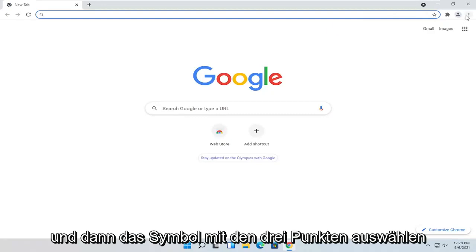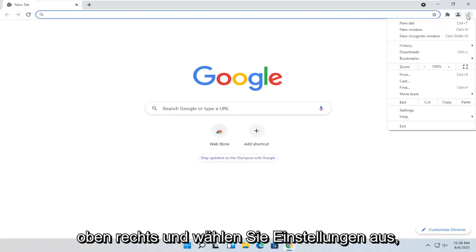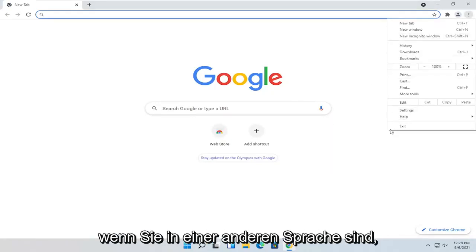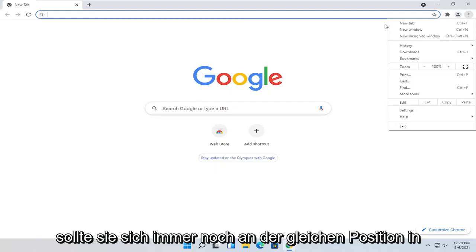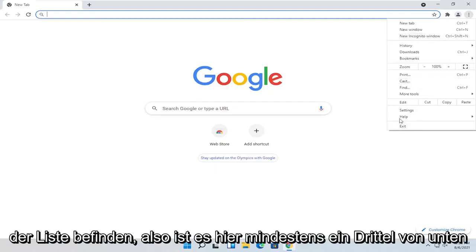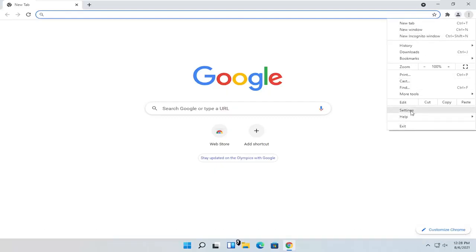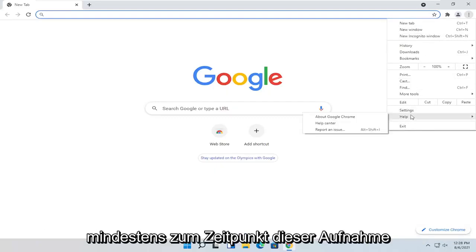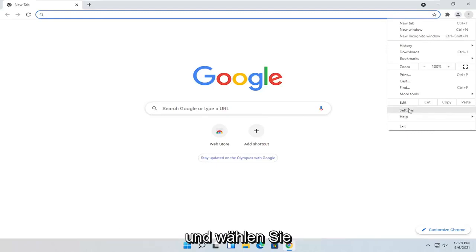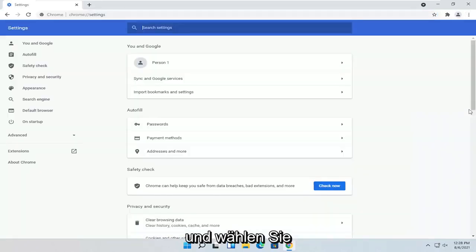And then select the three-dotted icon up at the top right and select Settings. If you're in a different language, it should still be in the same position on the list. So it's third from the bottom here, at least at the time of this recording. And go ahead and select that.